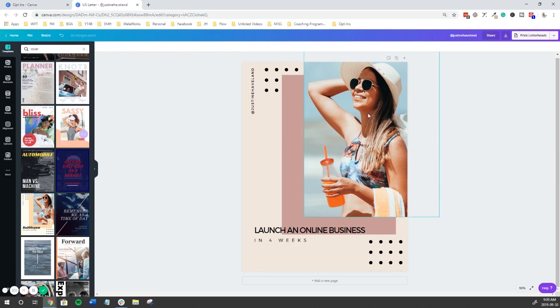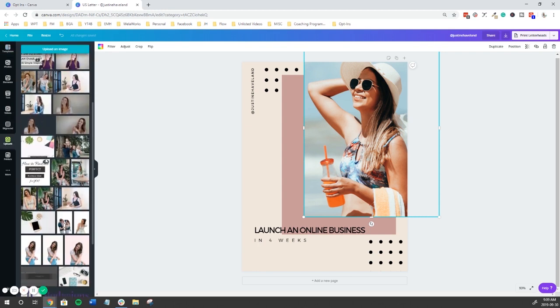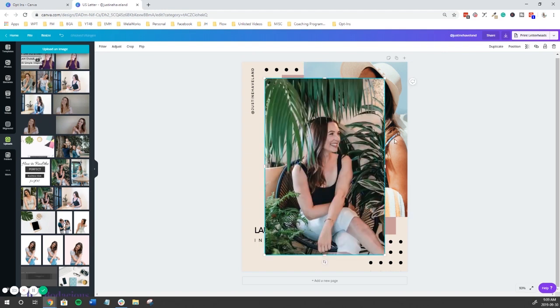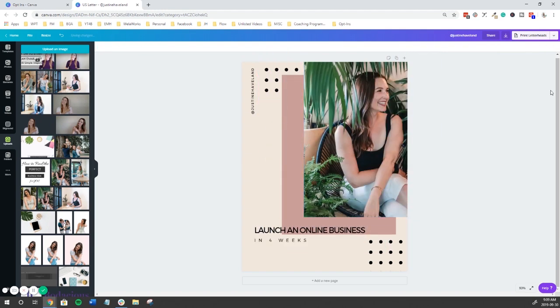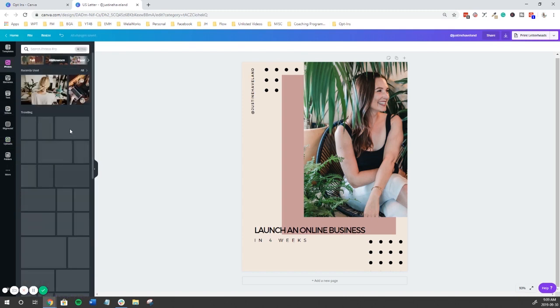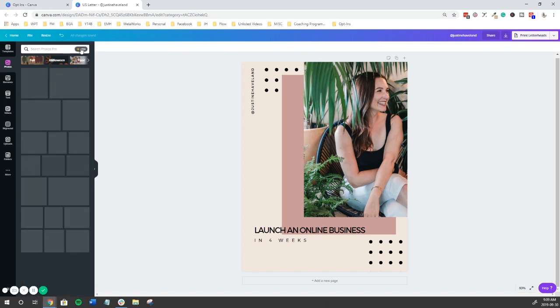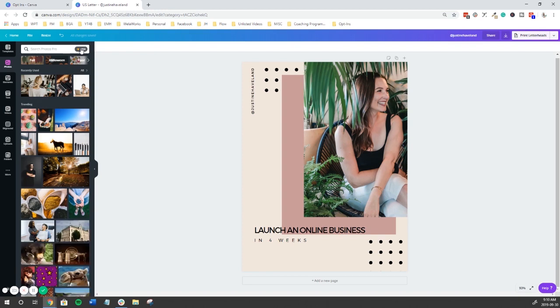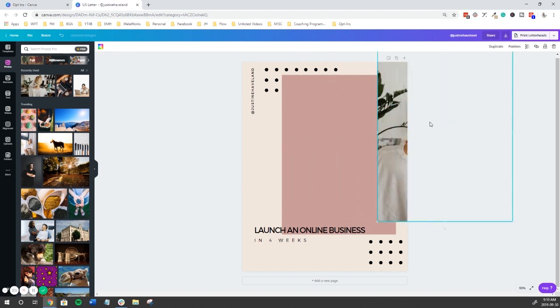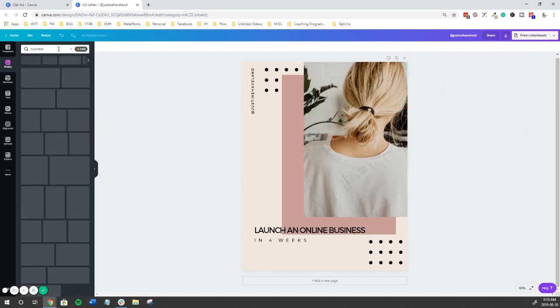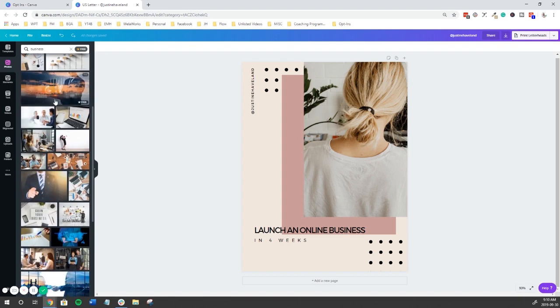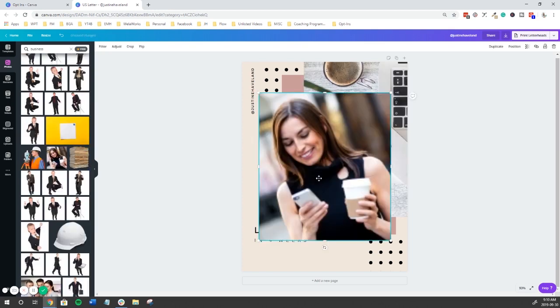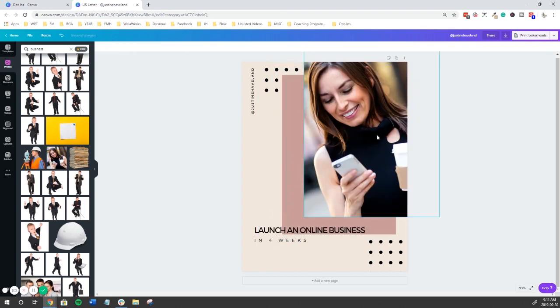For the image, we're going to click this, and you can upload one of your own images if you want it to be of you. But I think for this one I will go to photos, and this is where you can find a ton of stock photos. You can actually click free here so that you are only looking at the free images. Let's type in business.